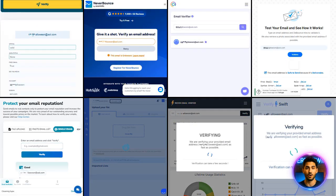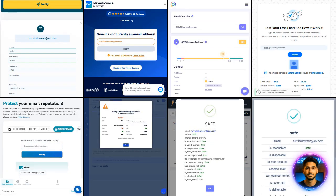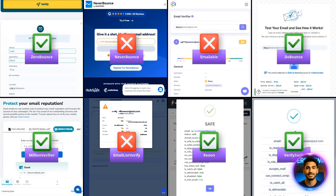Next up, AOL. Again, NeverBounce, Emailable and Email List Verify got it wrong.